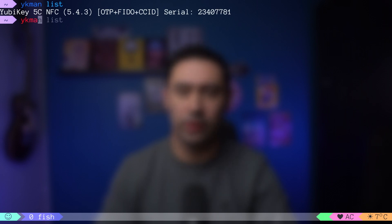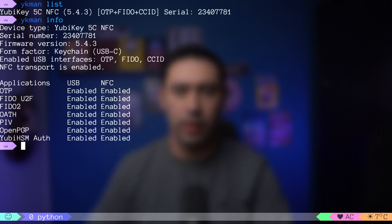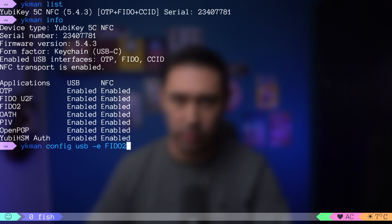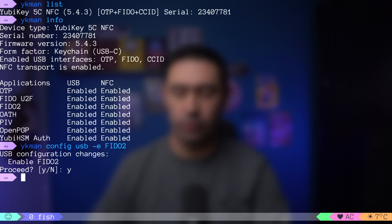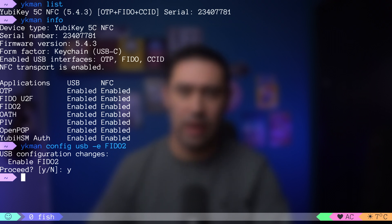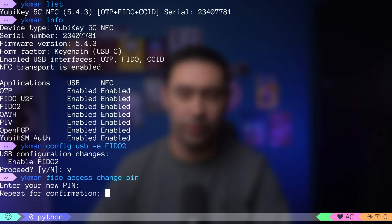Let's check if the manager sees the YubiKey by executing a list command. Now let's check our YubiKey firmware version and enabled services. We'll be using the FIDO2 standard, so if it's not enabled in your key, you can enable it with the config command. The last configuration step is to set a PIN with the access command. Okay, we are all set.